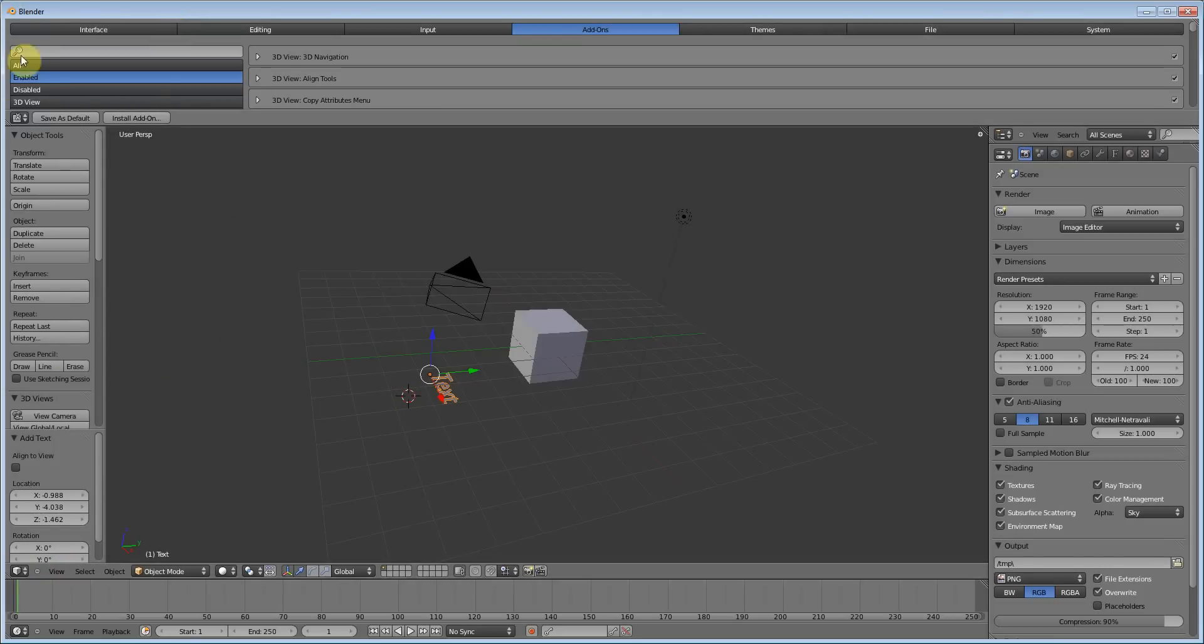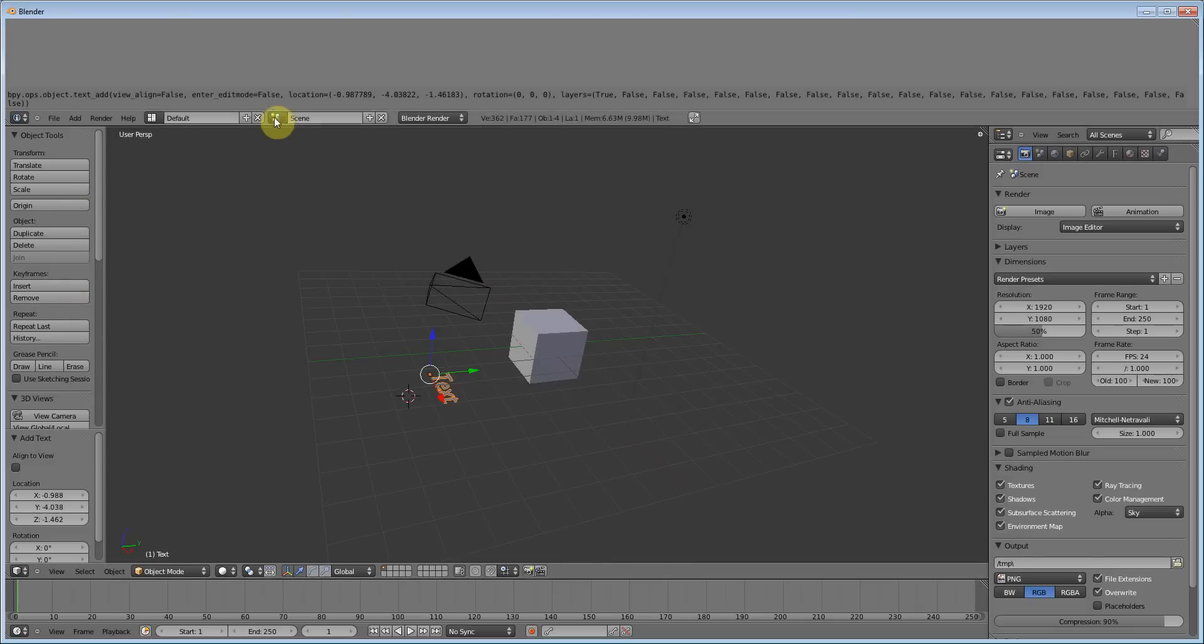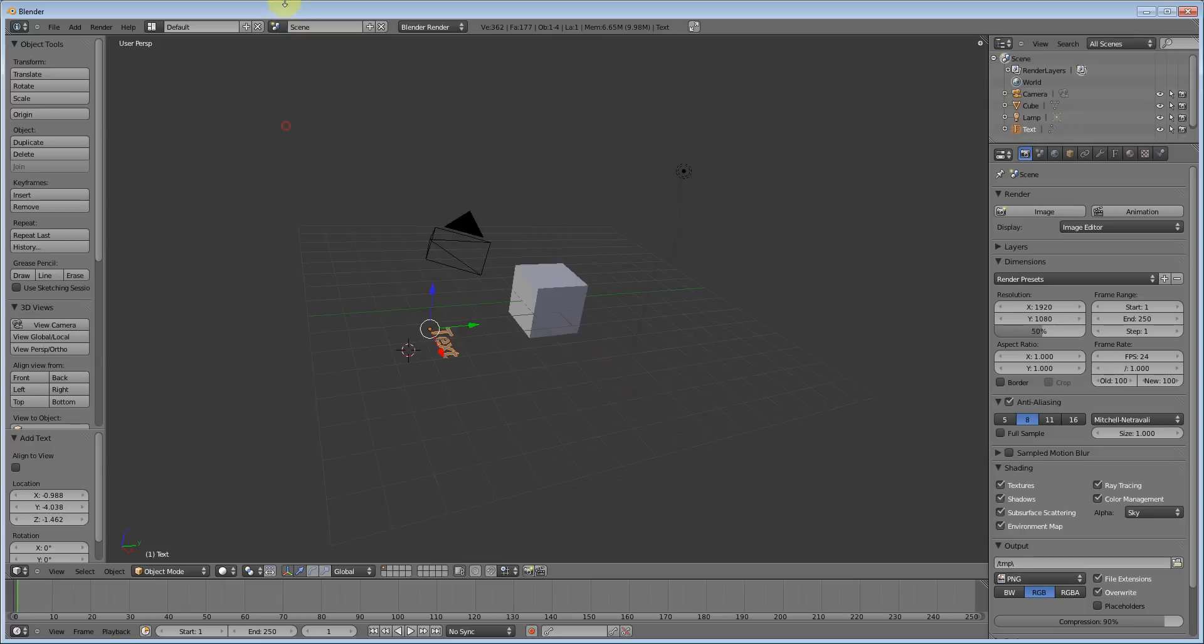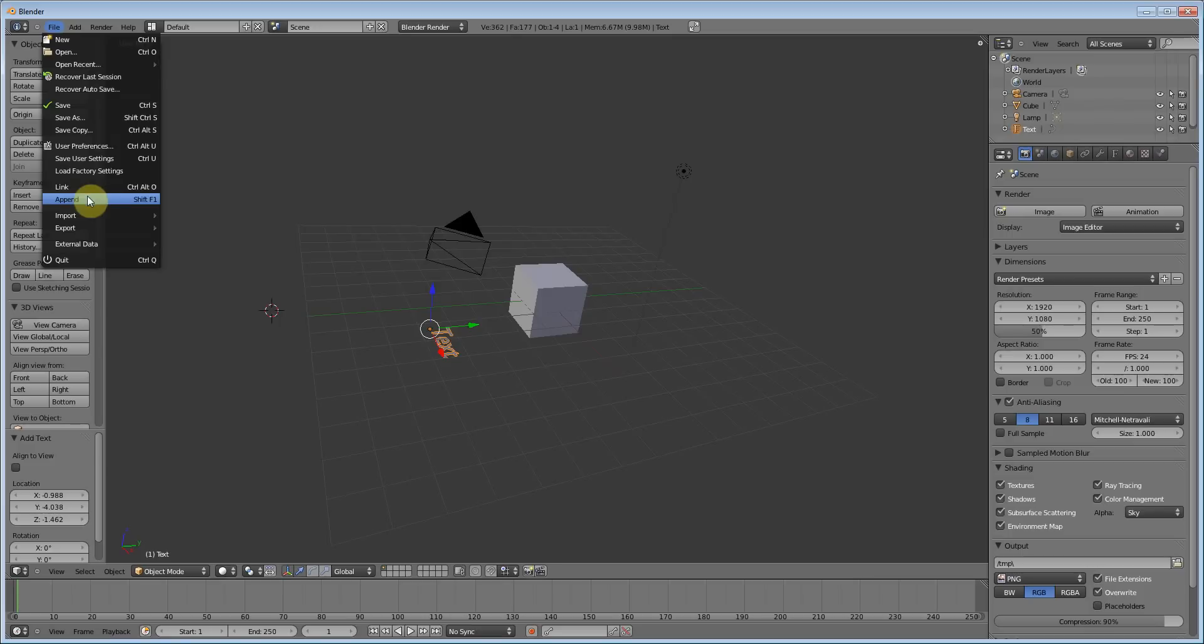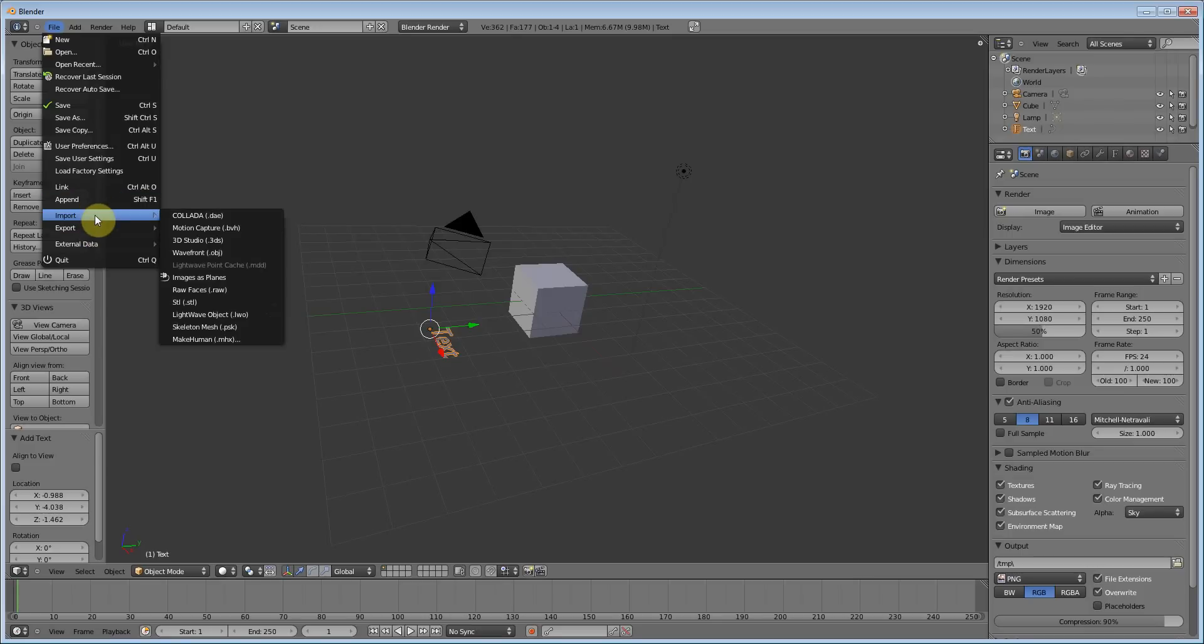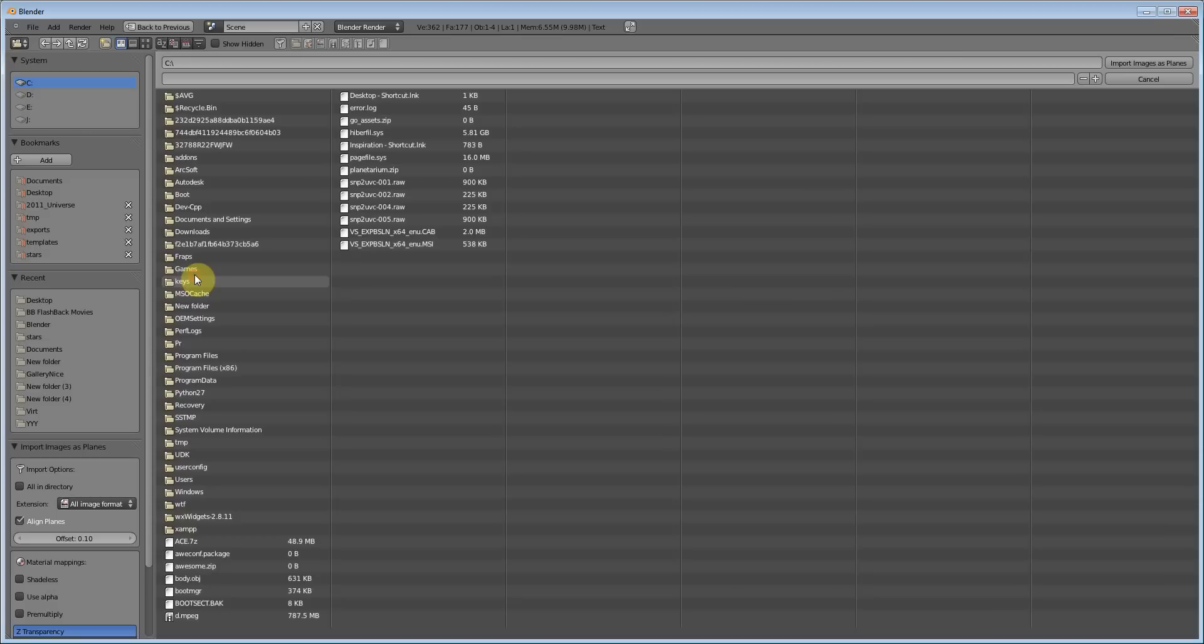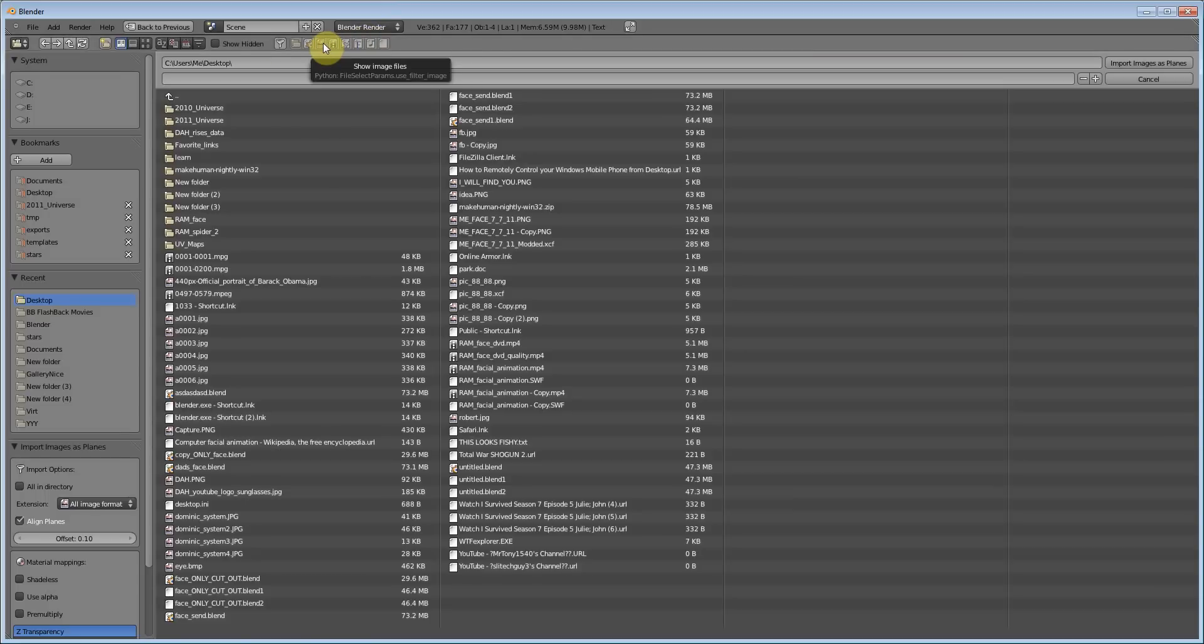And let's do just that. Go into info. Info is simply these menus with the open, new, quit. But what we want to go into is file, import, images as planes. Click that. Now open up any picture you want.